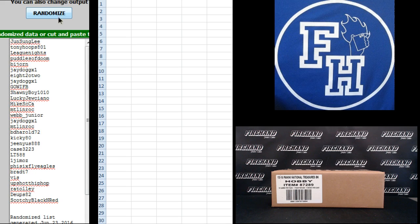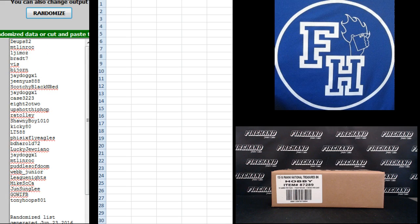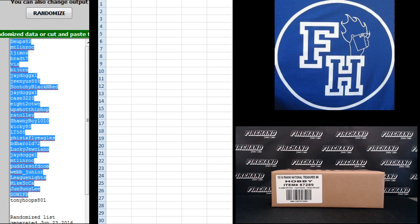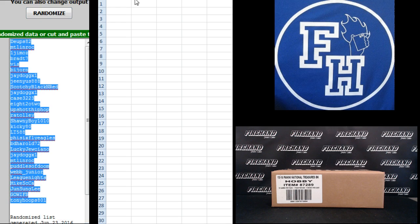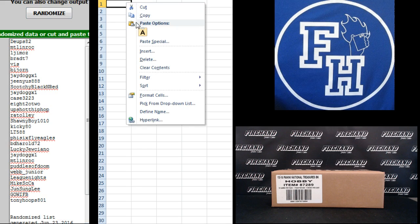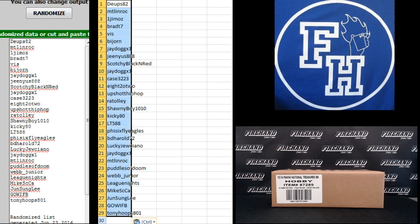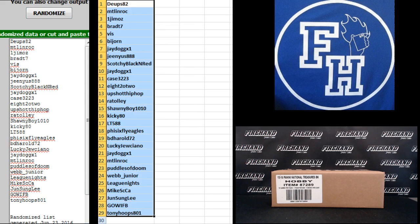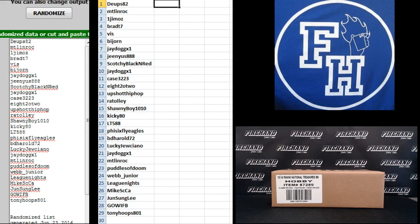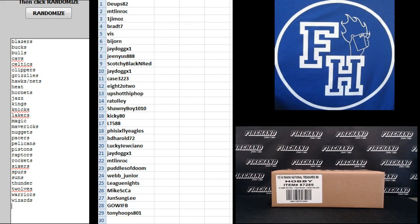1, 2. Dupes82 up top. Tony Hoops on the bottom. Teams, Blazers on top, Wizards on the bottom.